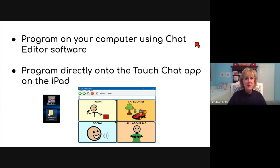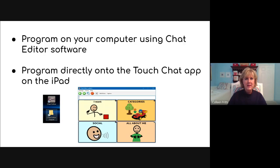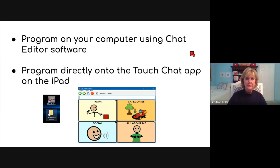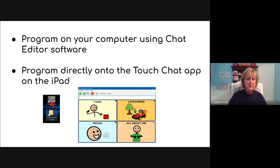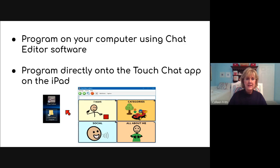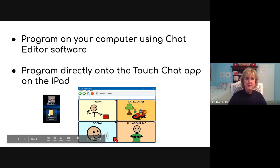So today we're going to look at two things. We're going to program on a computer using chat editor software, and we're also going to look at programming directly on the TouchChat app on the iPad. Here is the icon for the chat editor that would be on your computer. And if it's not there yet, there's a training on how to get that installed on your computer. And here's a picture of what TouchChat looks like.